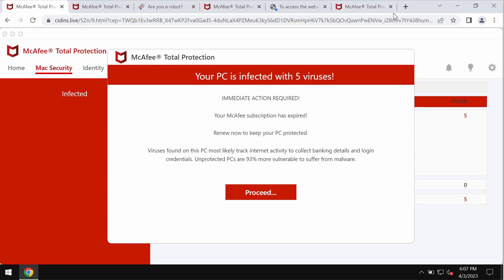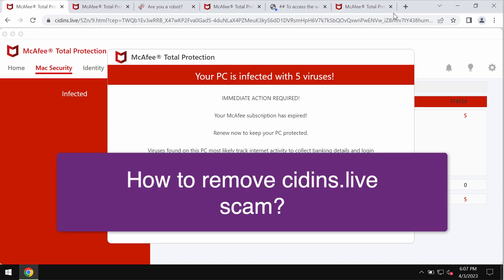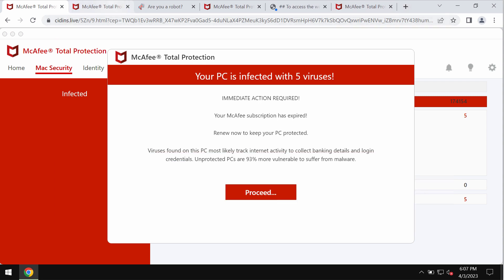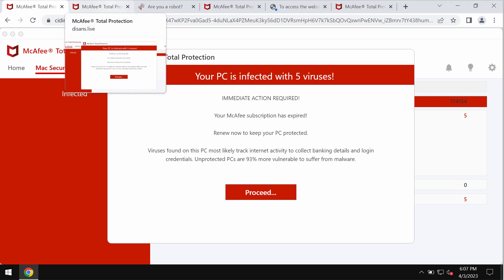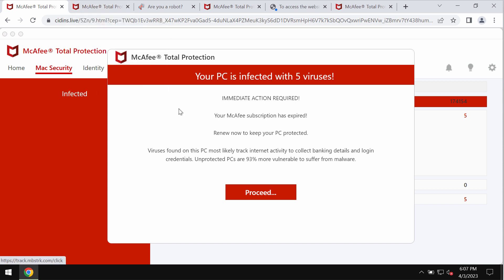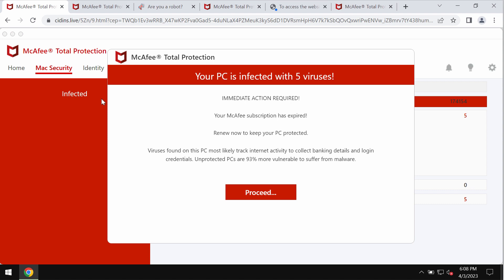This video guide is about getting rid of online pop-ups related to the site cdins.live. These pop-ups display scary and fake alerts that try to force users into downloading and installing potentially unwanted applications.